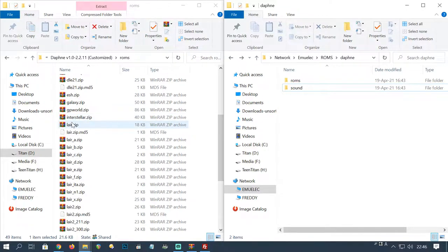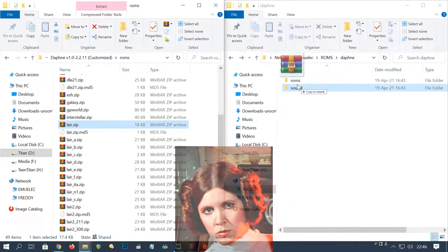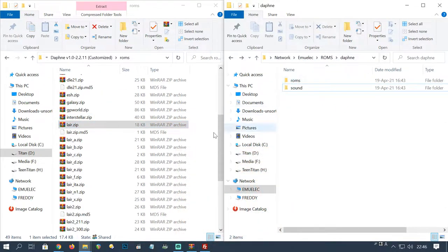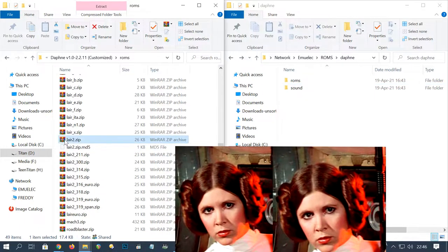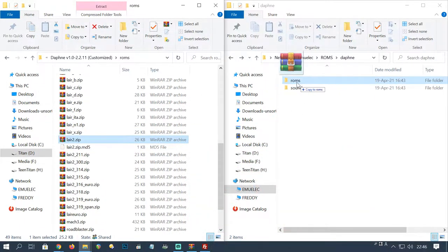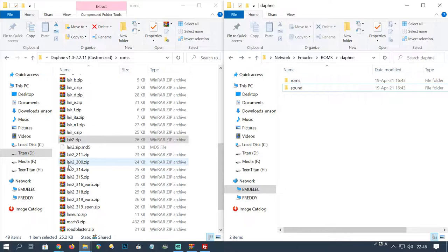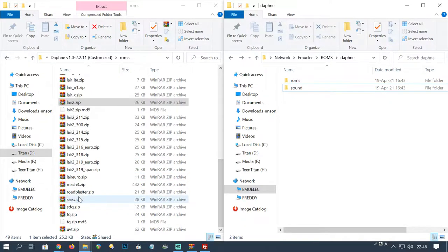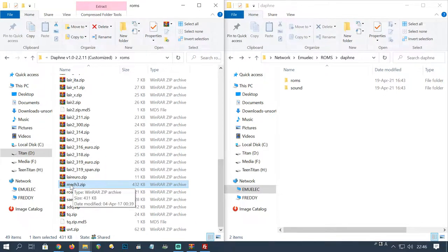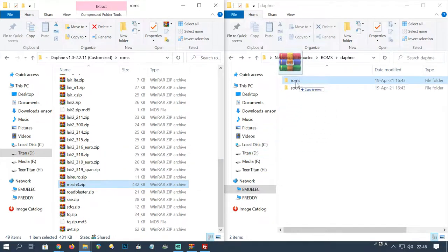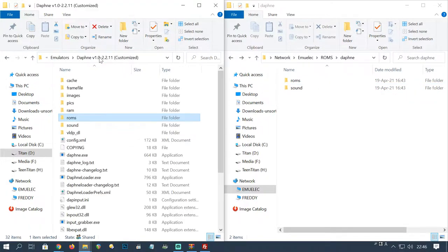Then I'll do layer which is Dragon's Lair, layer 2 Dragon's Lair 2, and then mac 3. That sounds great. So I've decided with them four games, just gonna hit back.